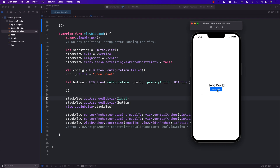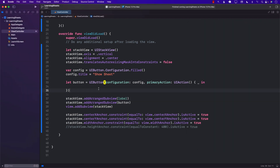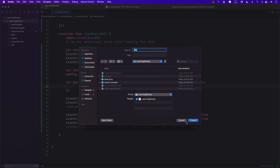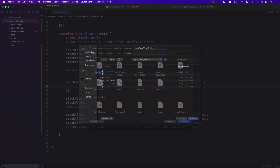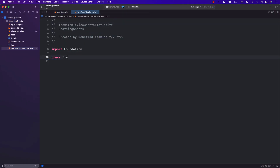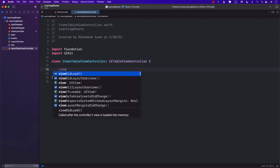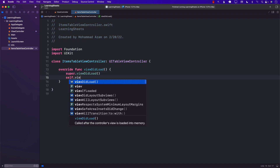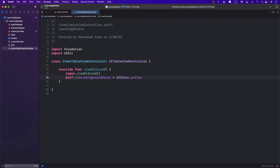Now when we click the 'Show Sheet' button we want to show a modal or a sheet. I'm going to create a new view controller called ItemsTableViewController, which is what we want to show inside our sheet. In viewDidLoad I'll set self.view.backgroundColor to UIColor.yellow just to verify we can display it.